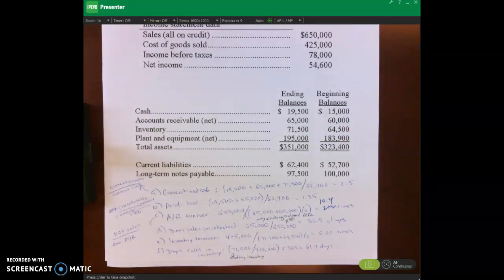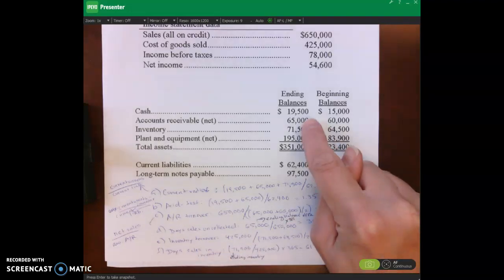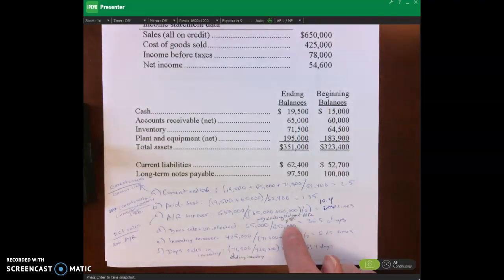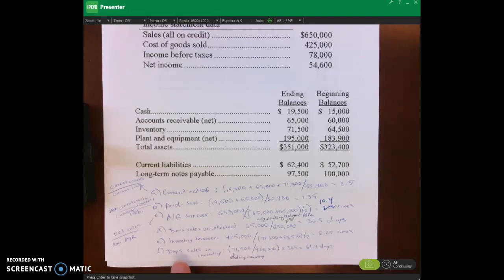We take our credit sales of $650 divided by our average accounts receivable — beginning plus ending divided by two — which gives us 10.4 times. Whether that's good or bad is difficult to say without industry benchmarks. For day sales uncollected, we take our ending accounts receivable balance (net after the allowance for doubtful accounts) divided by net credit sales of $650 times 365, giving us 36.5 days.